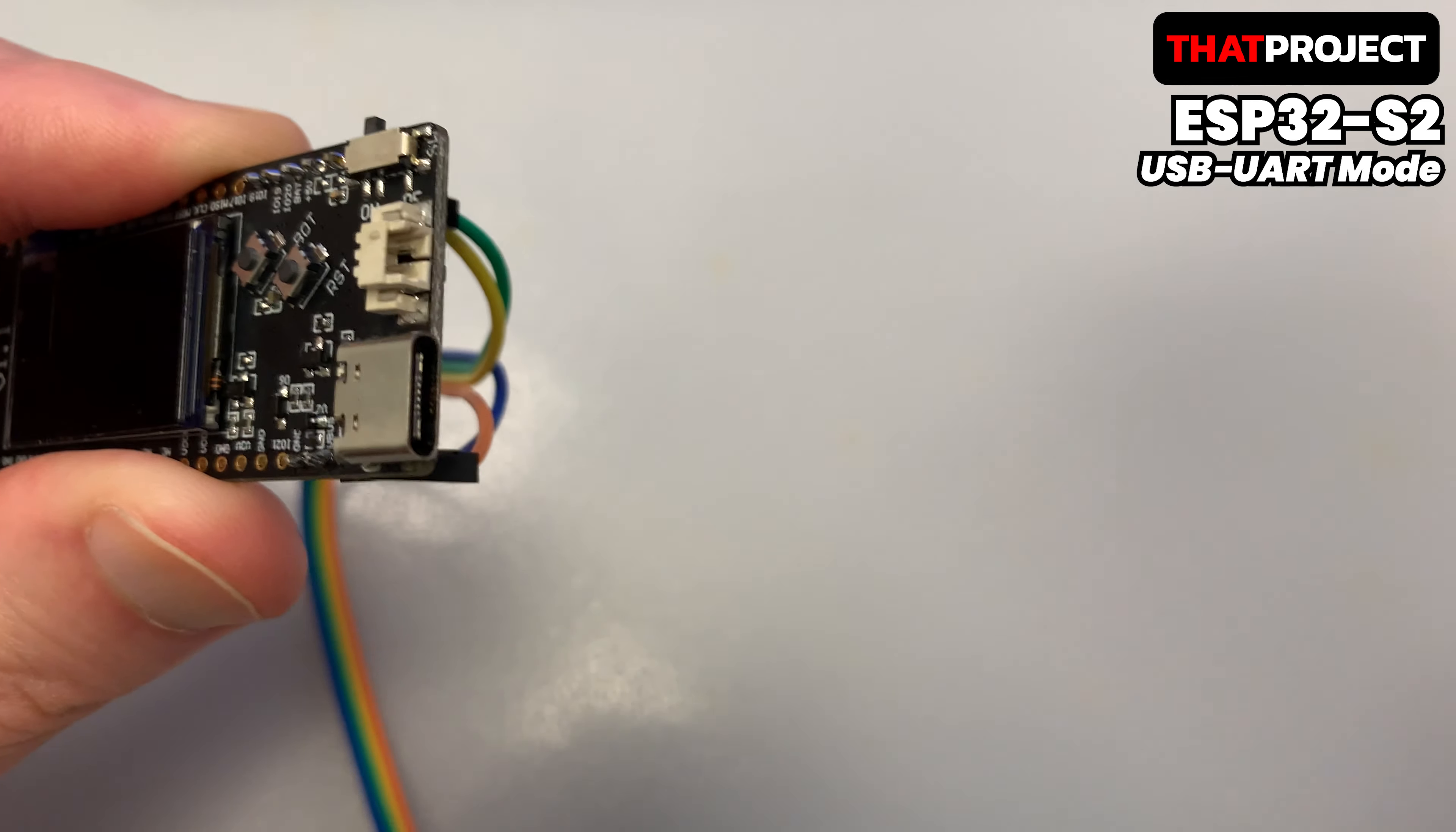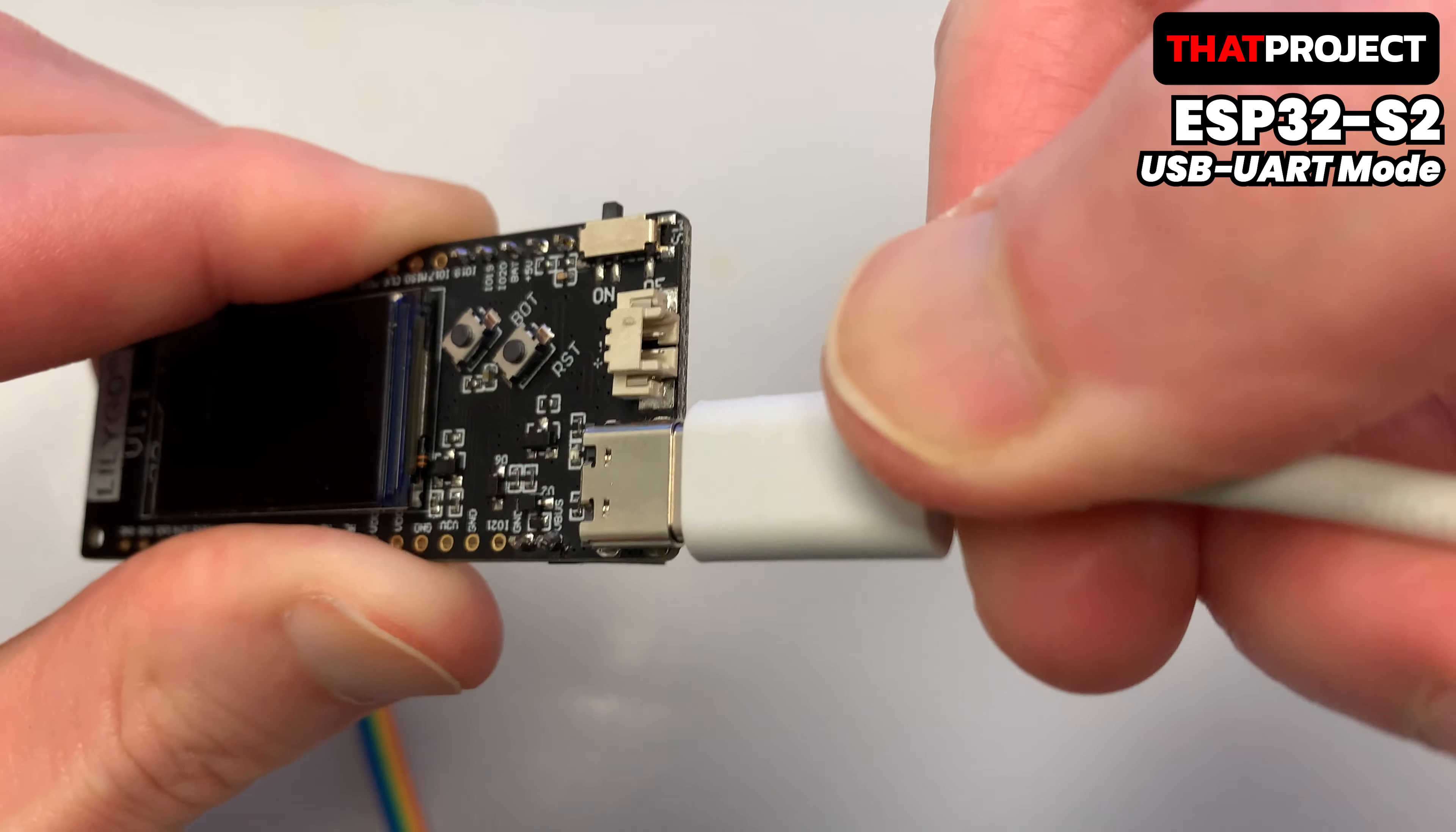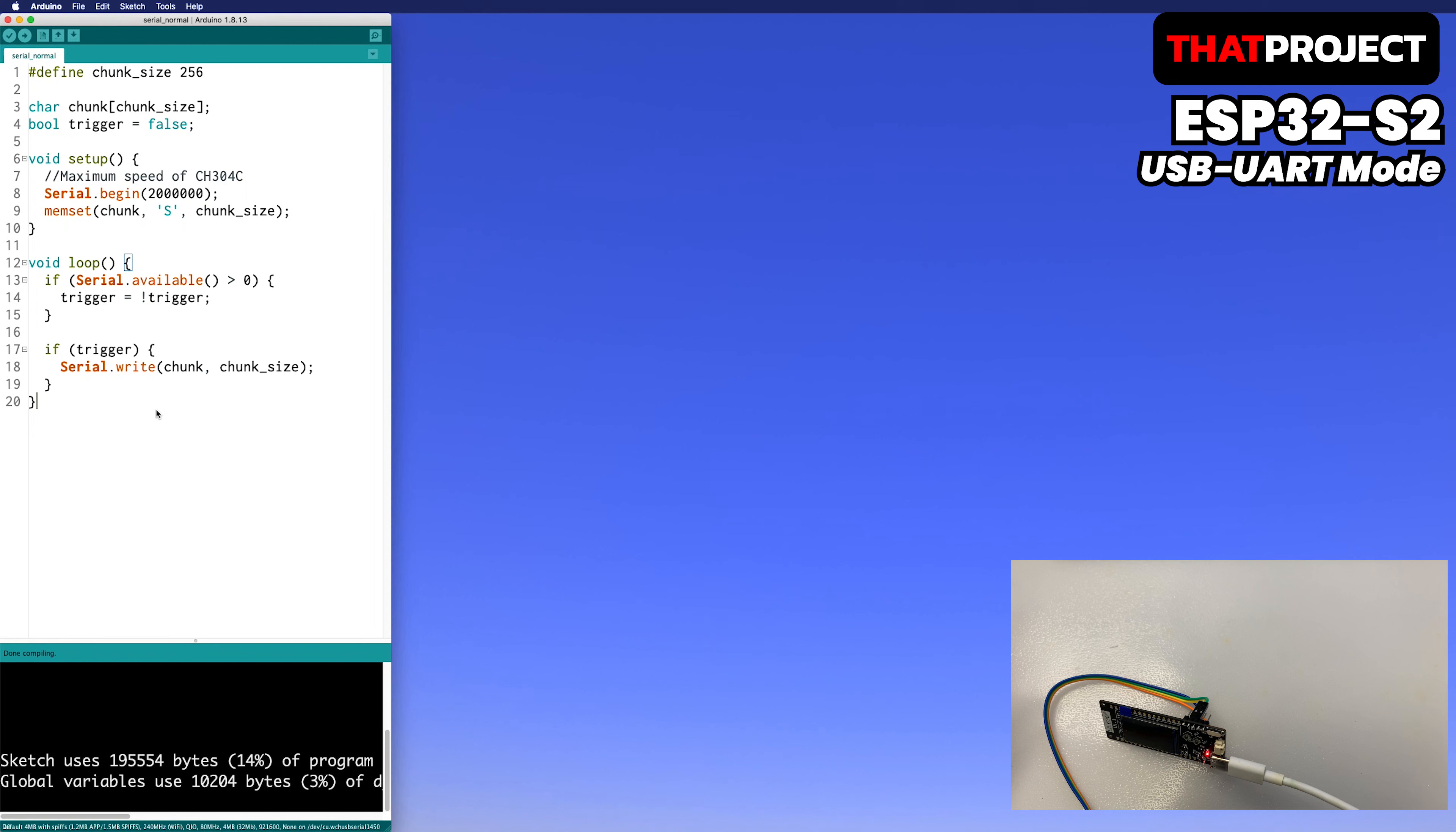Now the PC and the USB UART of the ESP32-S2 are connected. This is the code for the baud rate test. The code is very simple. When an input is received from the connected device, data is continuously transmitted.